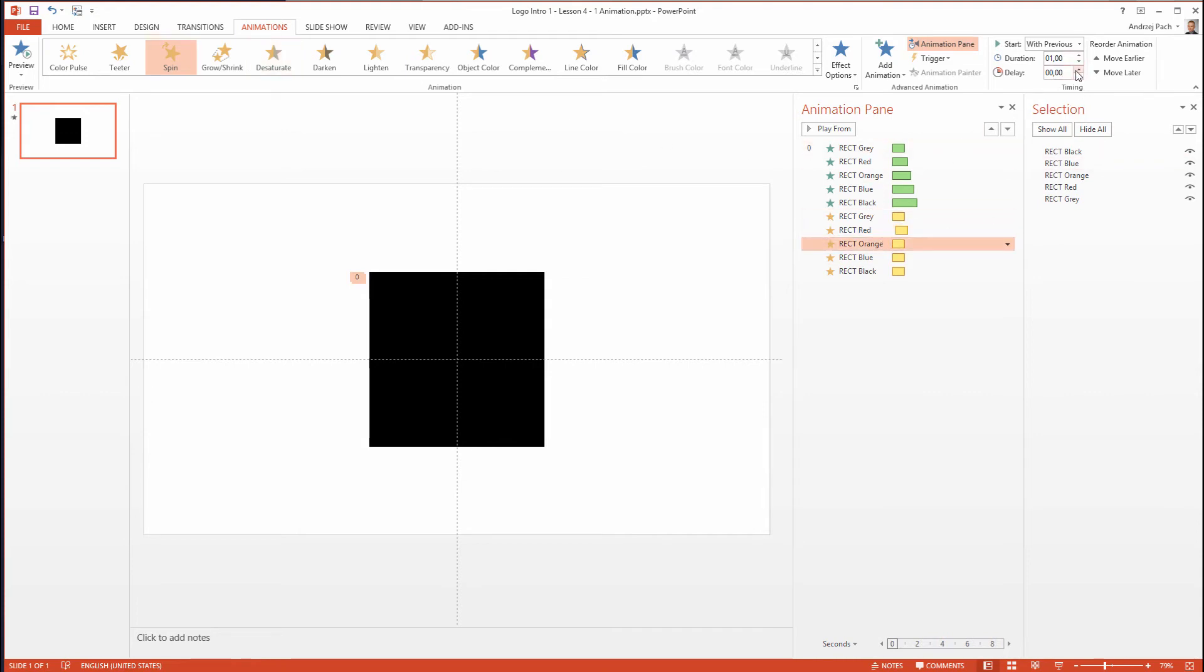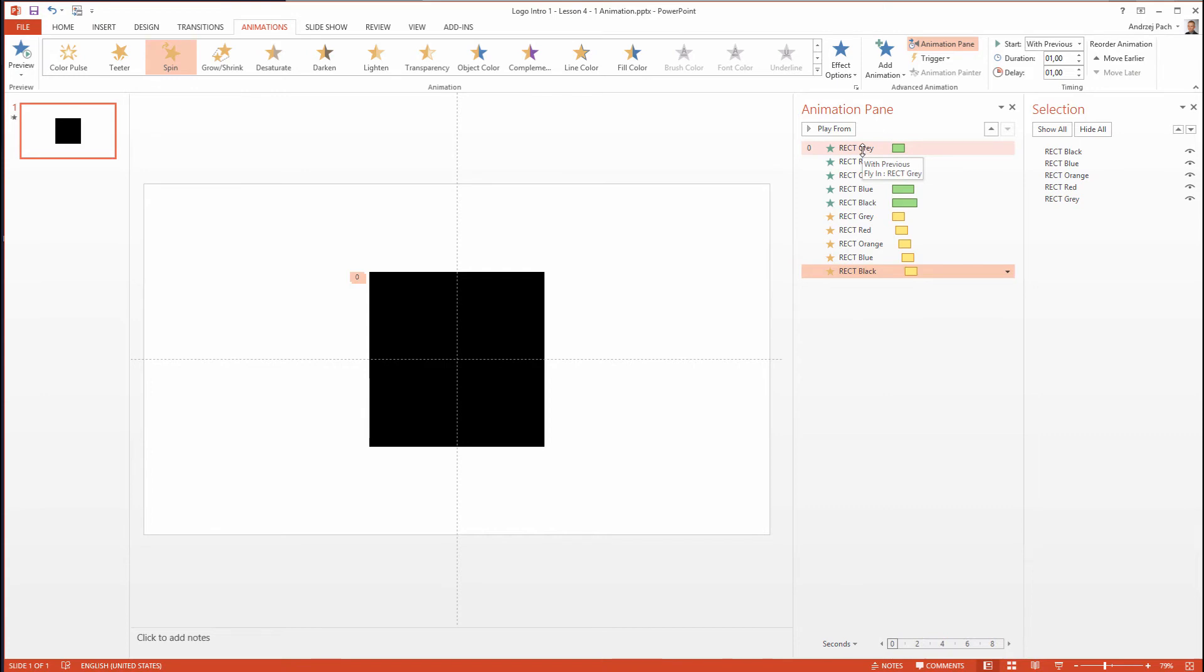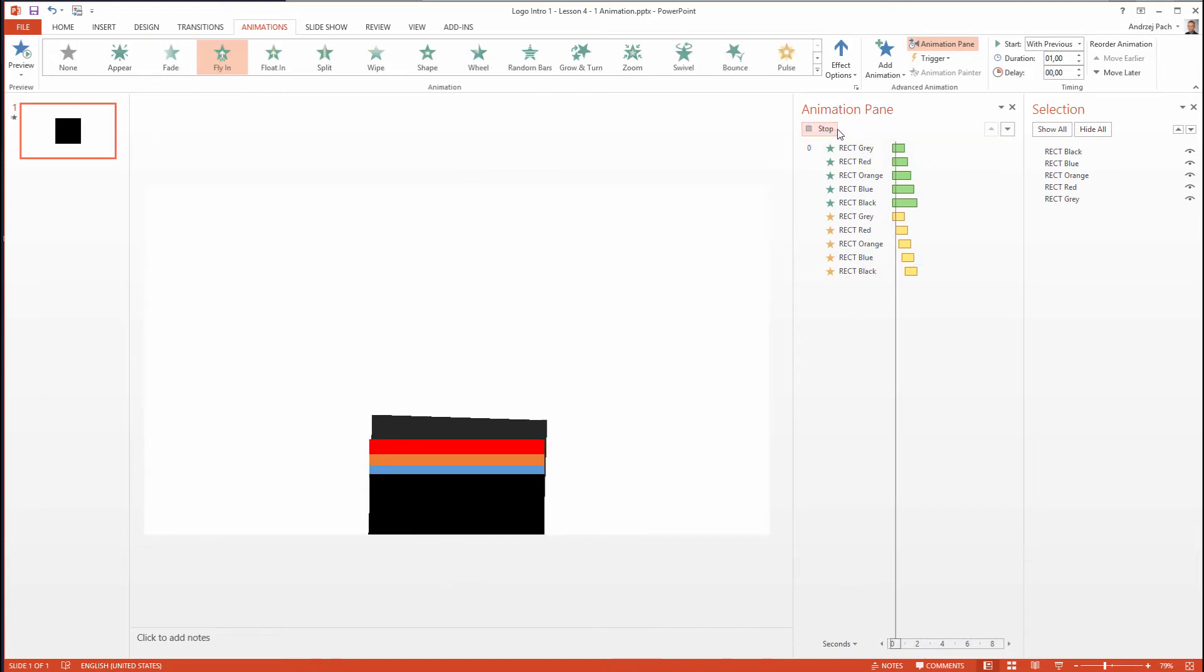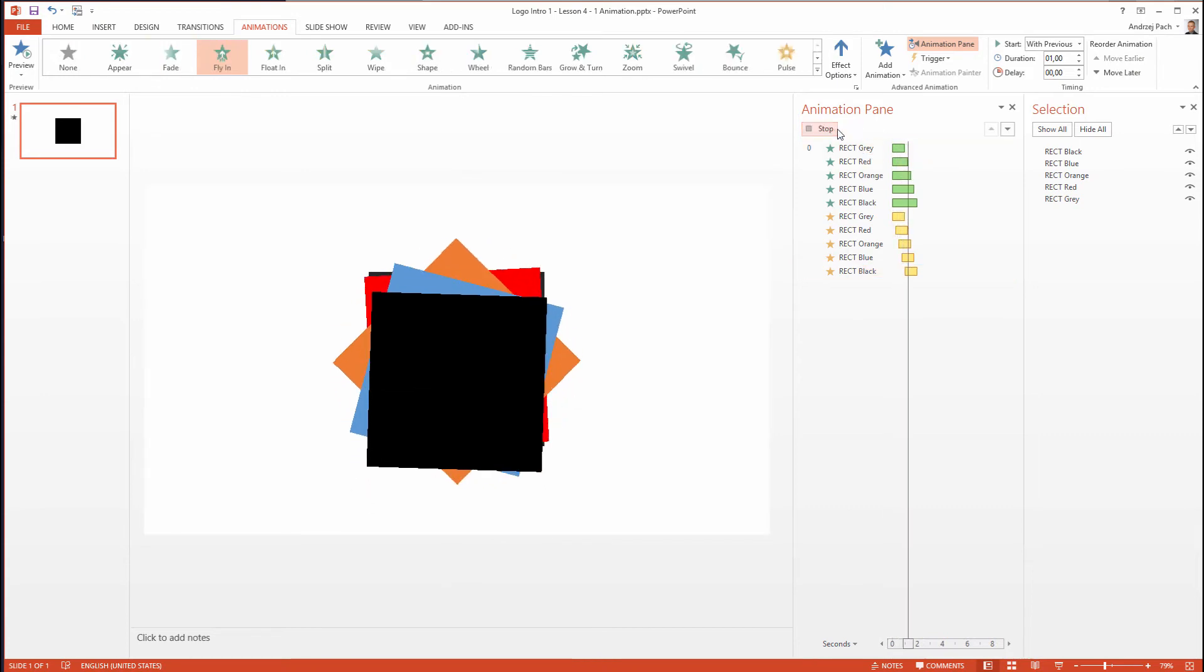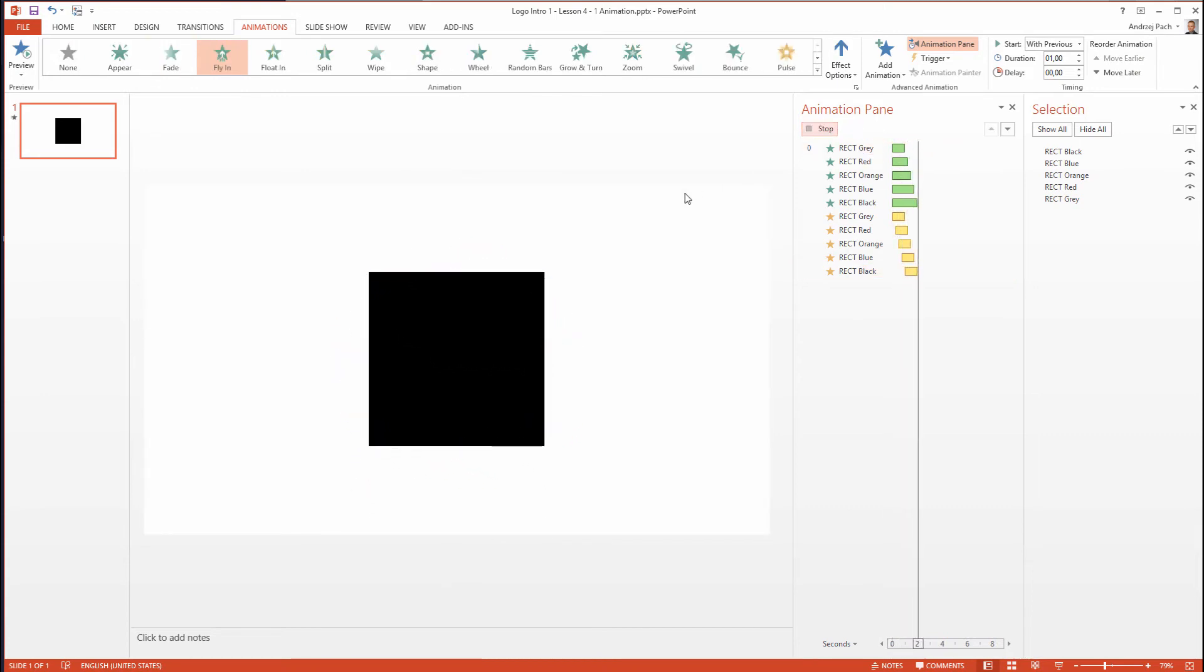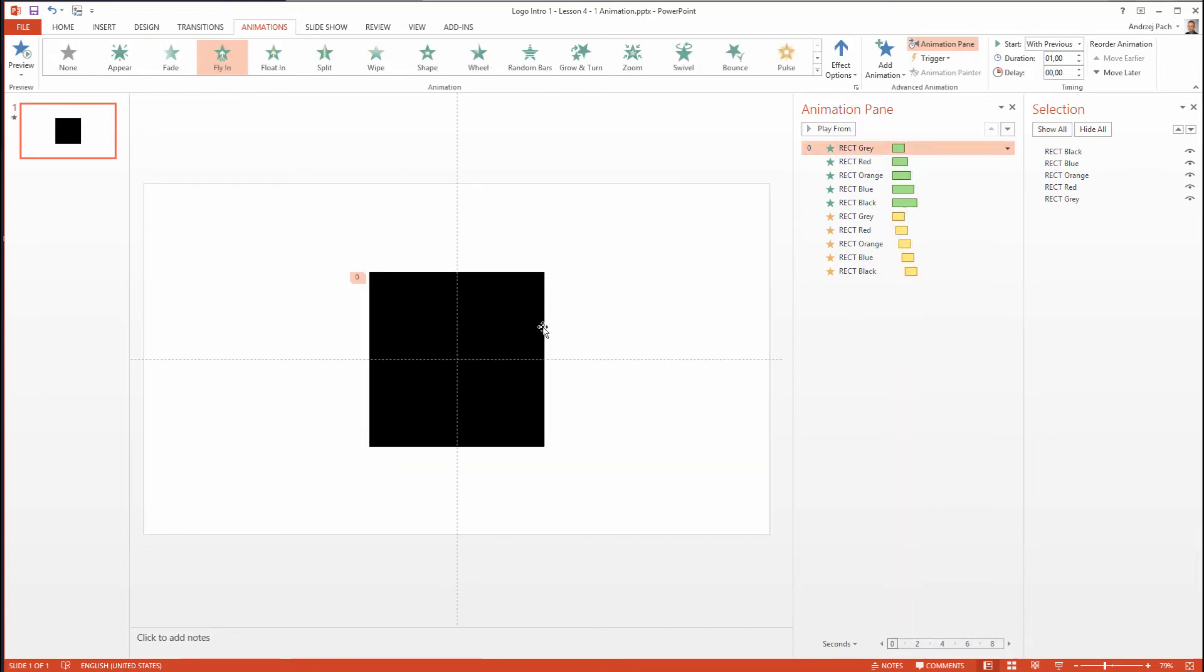I believe we will need to change them soon, but let's preview the effect we have now. This is going in the direction we want to achieve - we want the rectangles to move and spin one after another.